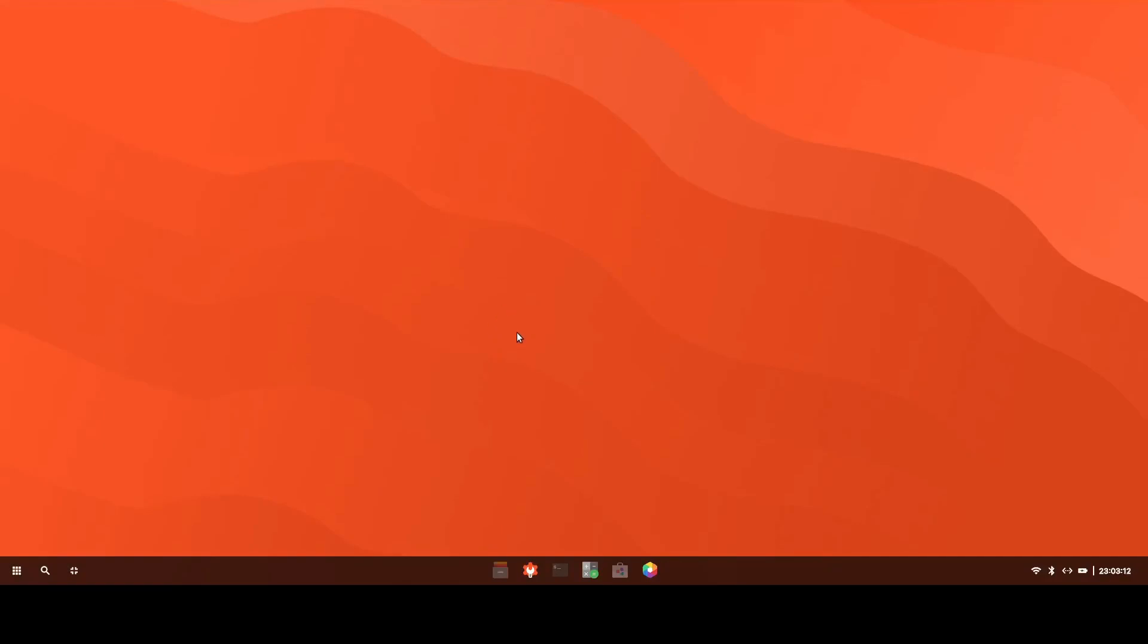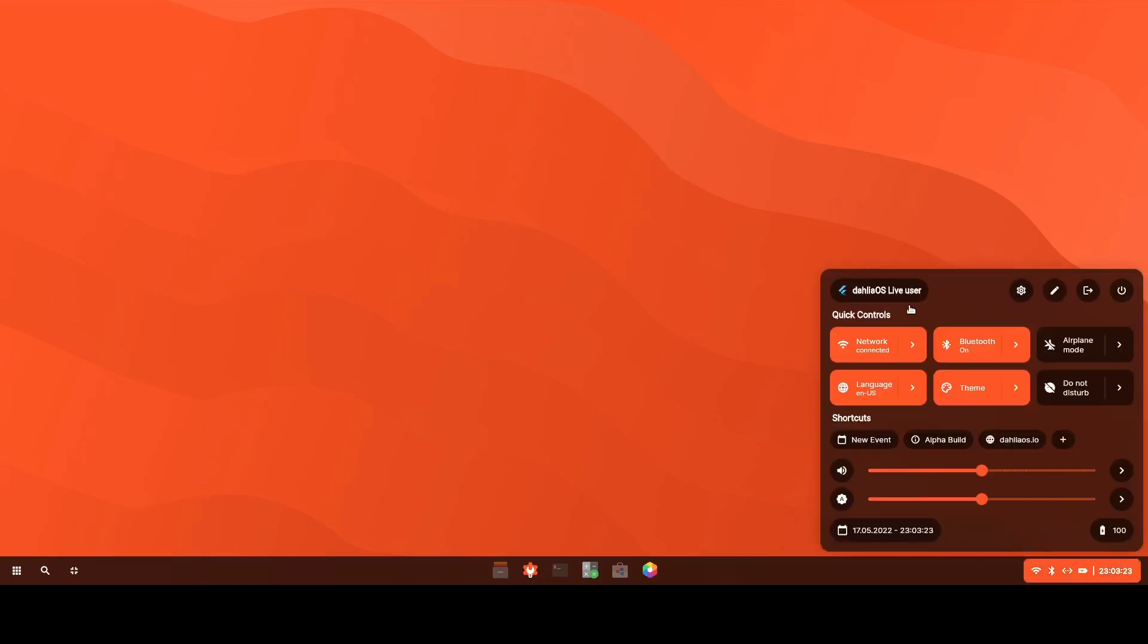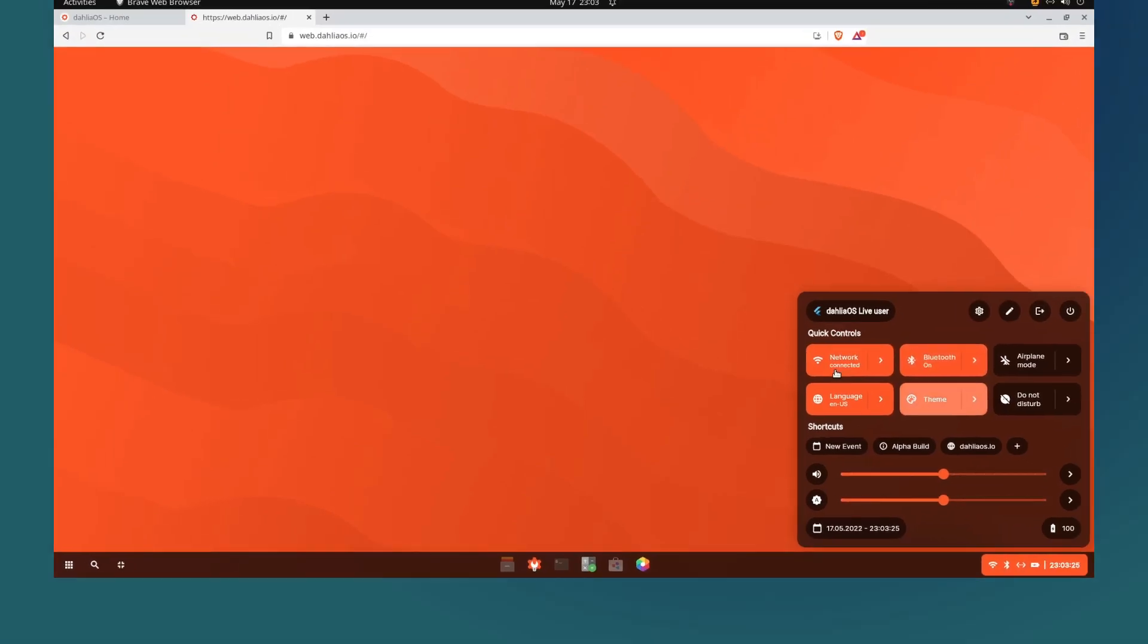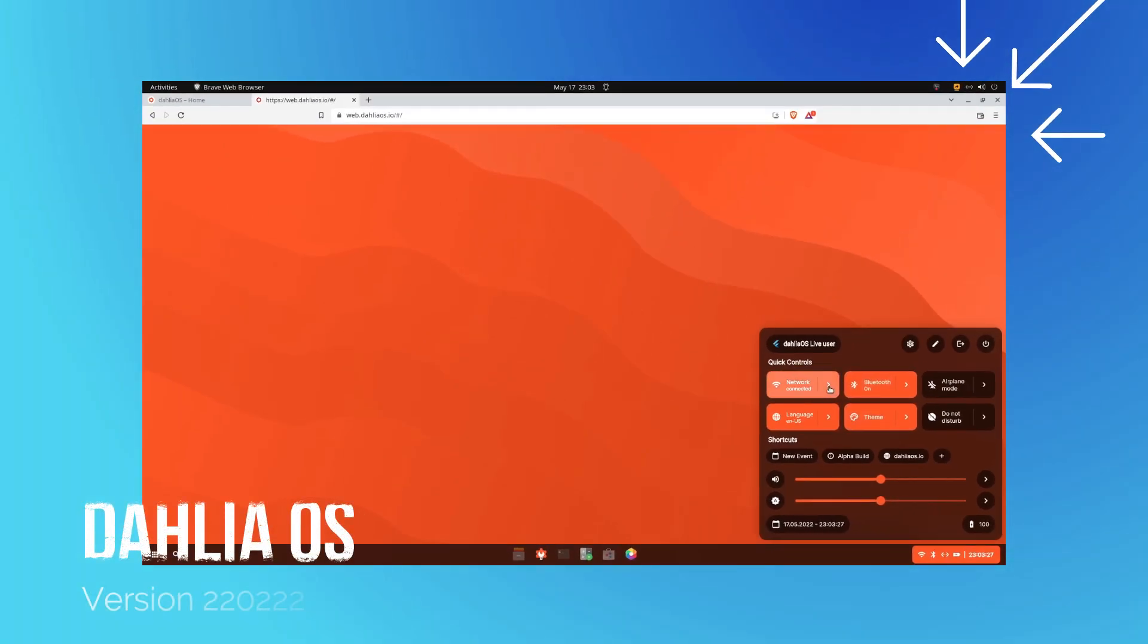Hello everyone, in today's video I would like to review a very unique Linux operating system that tries to implement the design of Google's Fuchsia. Now it uses Flutter in order to implement everything and what's interesting is this operating system is running from a web browser.